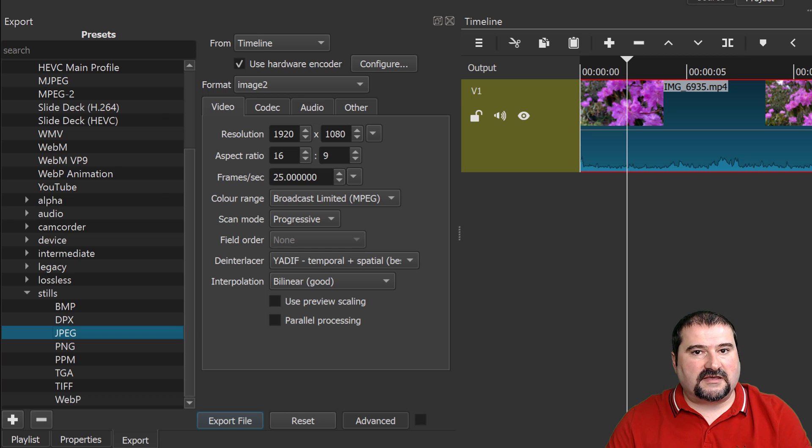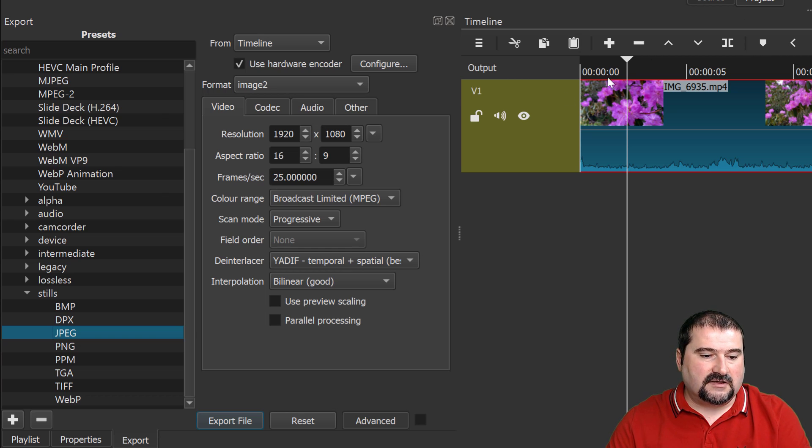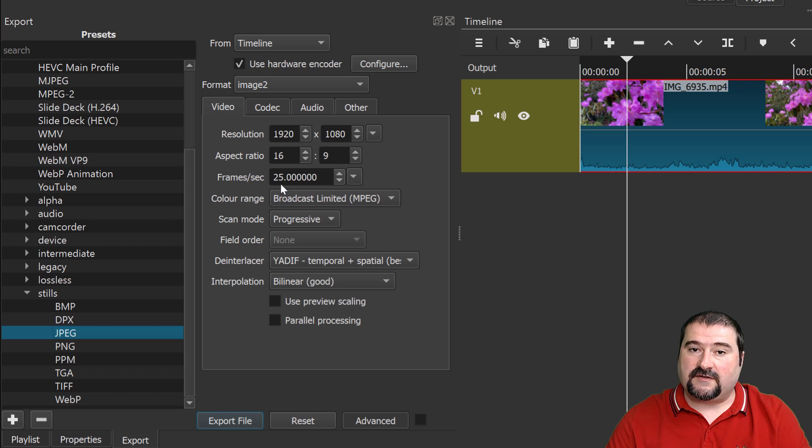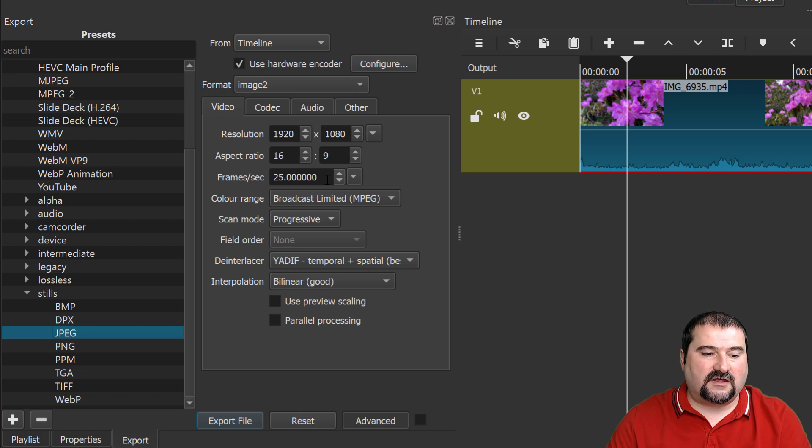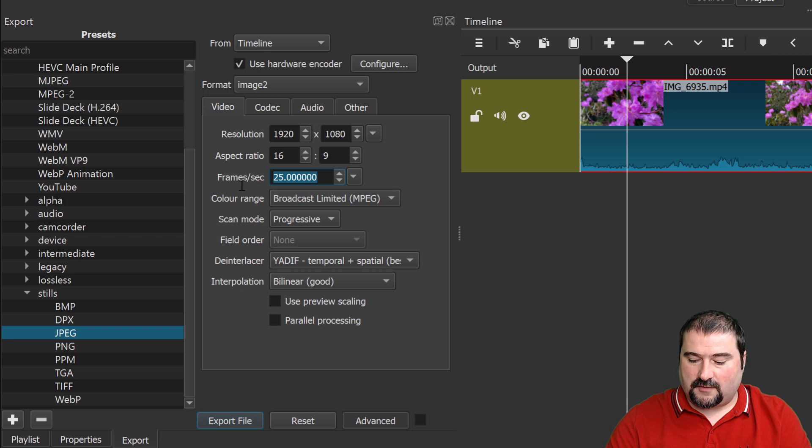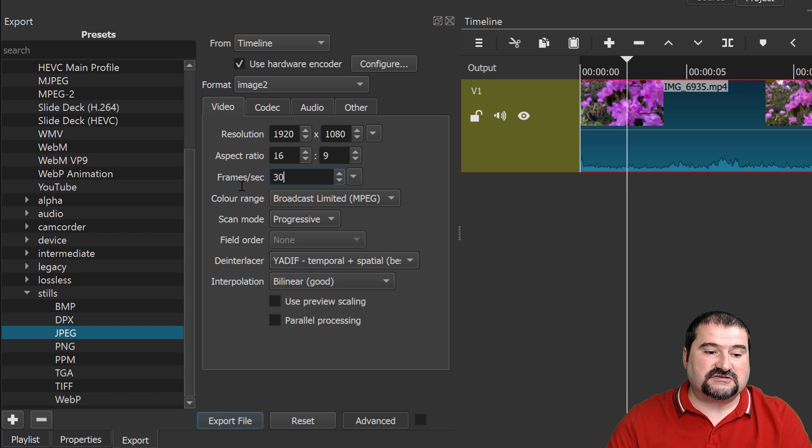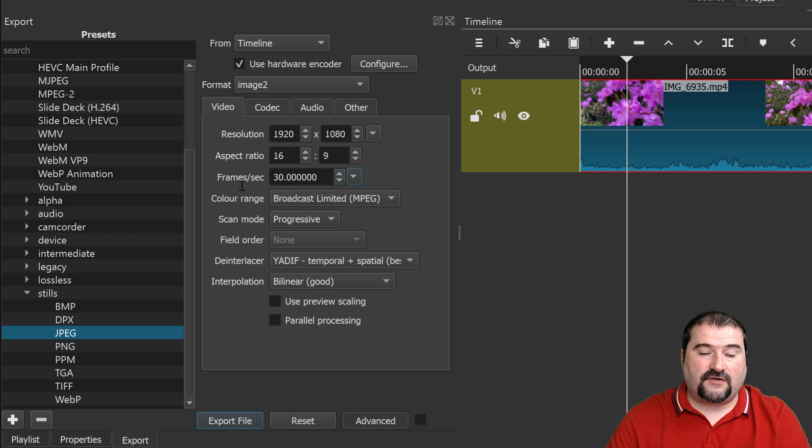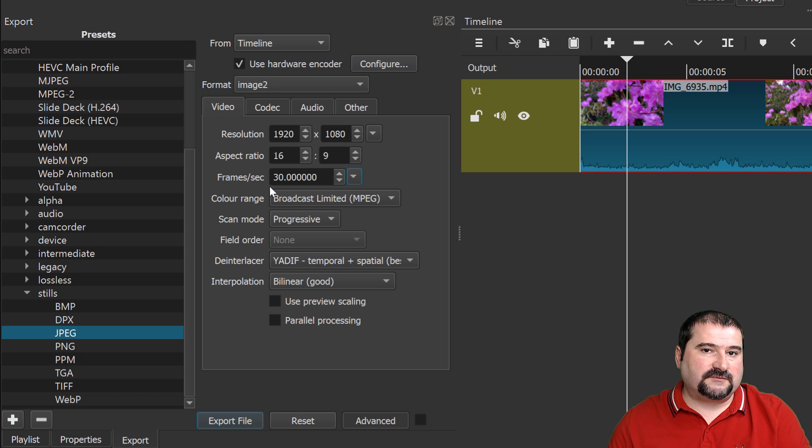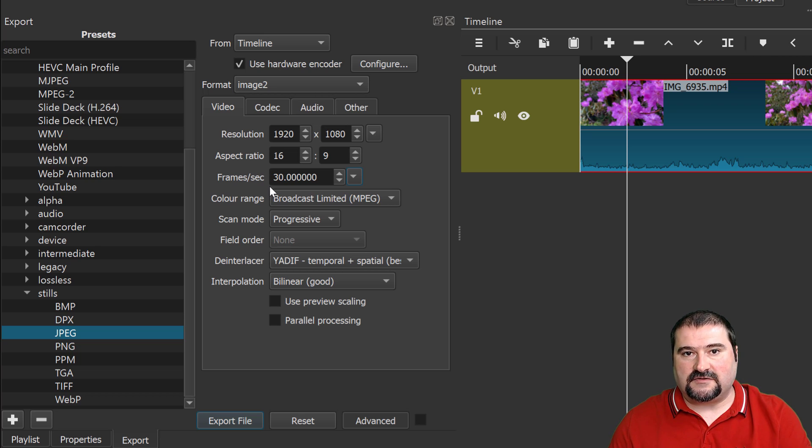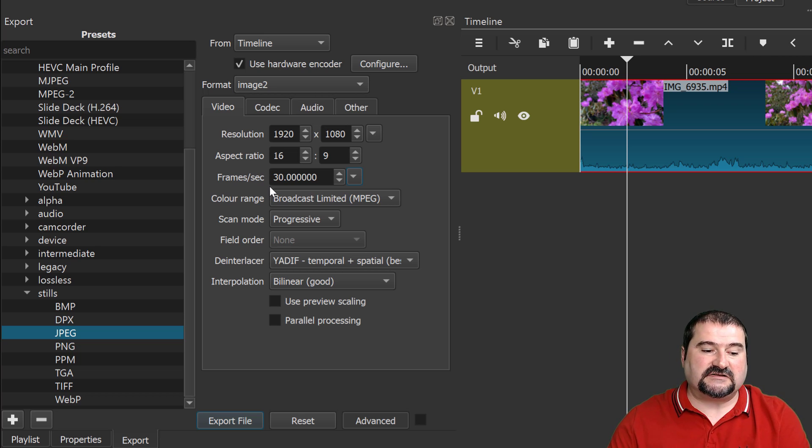Now my video is 30 frames per second. And by default here, it says 25. So if I want all of the frames exactly like in the video, I should probably just change this to 30 frames per second. So if you put more frames per second, you're going to get more images. That's basically it.